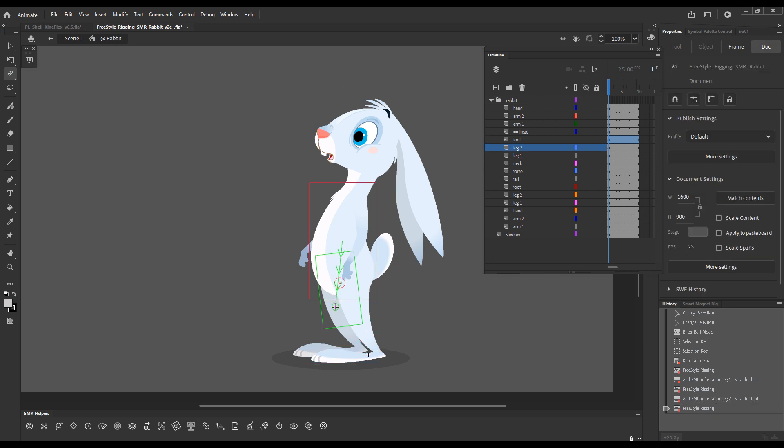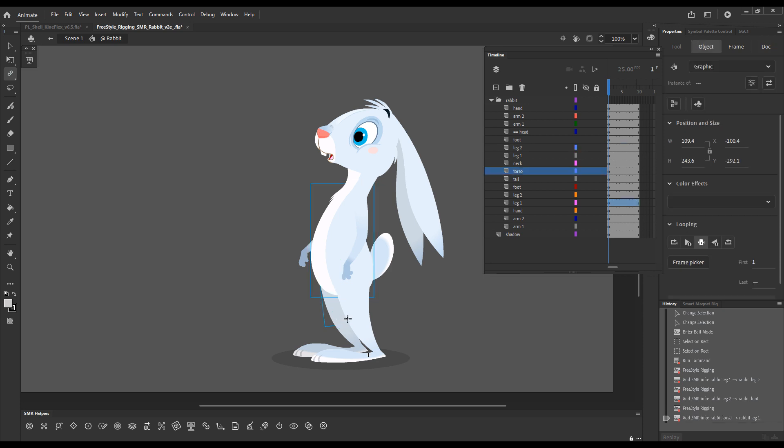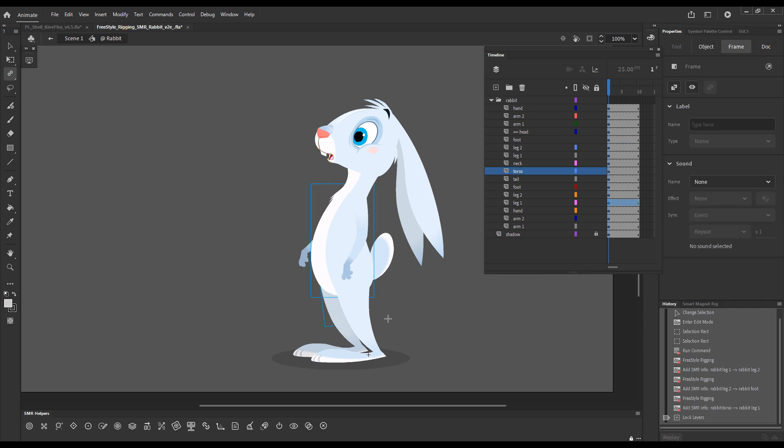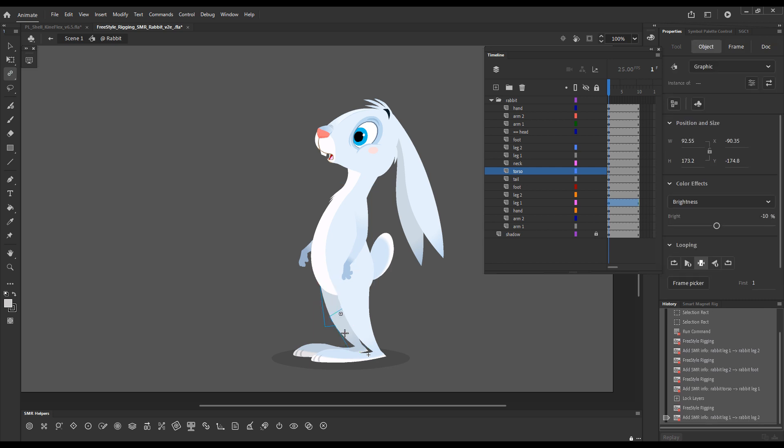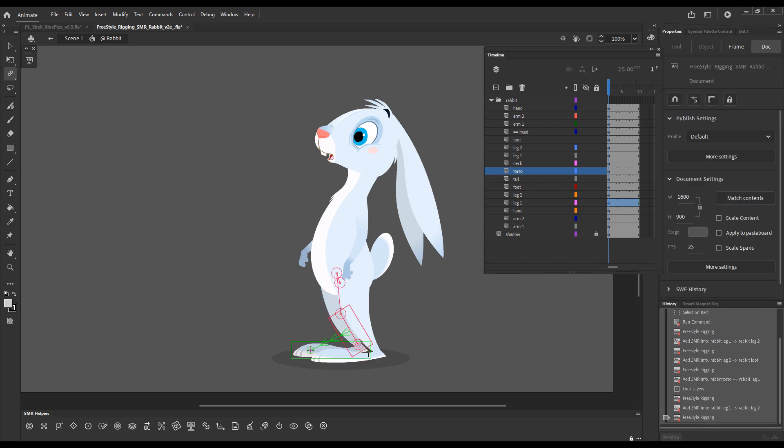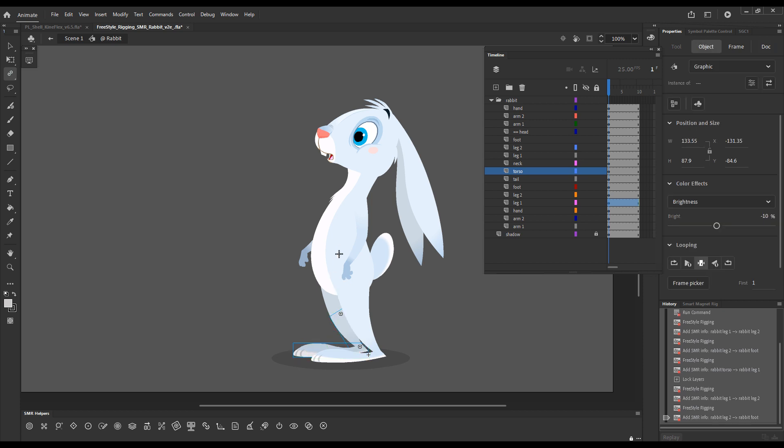Now let me rig the torso with this other leg. I'll lock the shadow. Upper leg with lower leg. And lower leg with the foot.